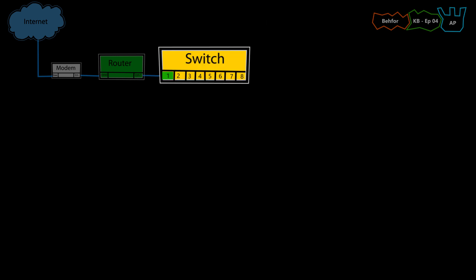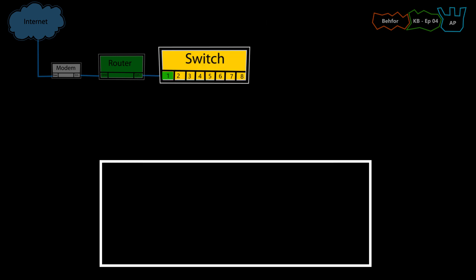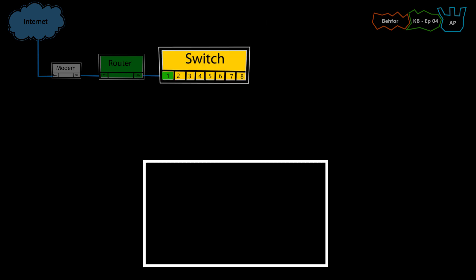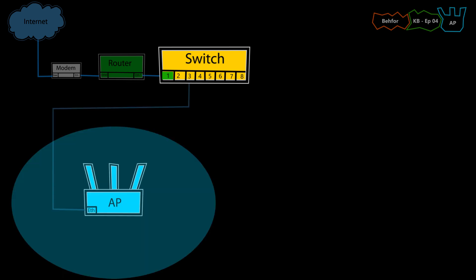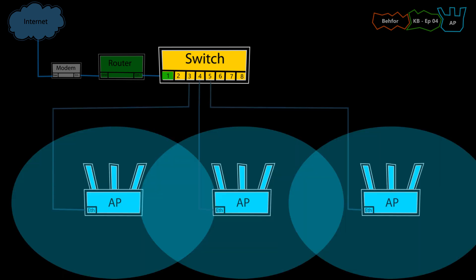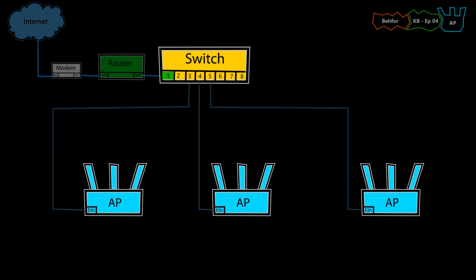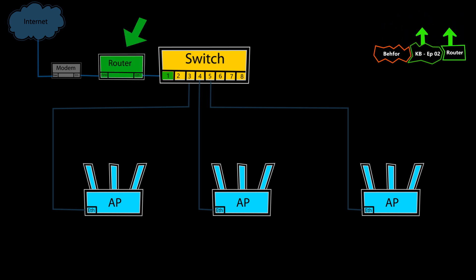Now, depending on how big the Wi-Fi coverage area is supposed to be, we can use one or more access points. And because usually the access points do not do any routing or even NAT, we still need to have a router in our network in order to access the internet or even other networks.